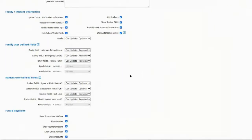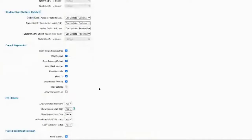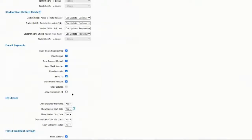You also have family user defined fields, which you update under gear icon, settings, general, and your drop-down list in your database. Same thing applies with student user defined fields — updated in the exact same spot. Under fees and payments: show transaction subtype, the session, payment method, check number if you still take checks, discounts, tax, unpaid amounts, and transaction ID — this was just recently added in the last release, so it will be unchecked by default. Check it if you want it to show.